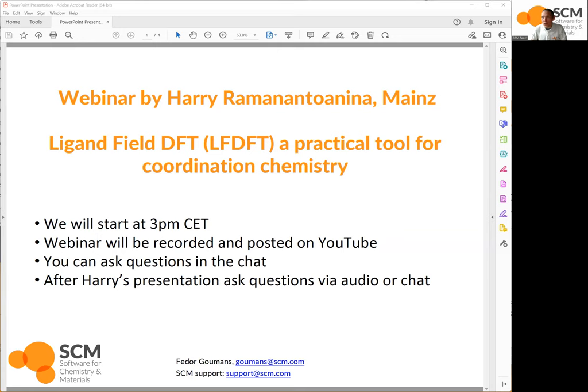Good. So let's start with the introduction. Hello everyone, good morning, good afternoon, or good evening depending on where you are. It's an absolute pleasure to have with us today Harry Ramanana — we usually call him Harry. Harry will talk to us today about ligand field DFT, which has been his main topic of interest since he started his PhD, which he did from 2010 to 2014 with Claude Doll, one of the main persons first developing ligand field DFT at the University of Freiburg.